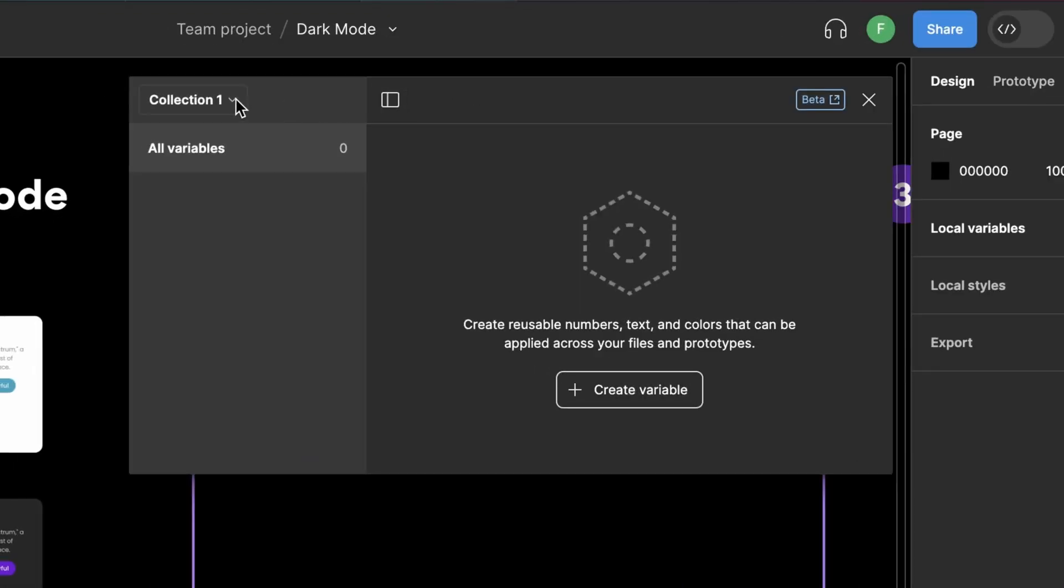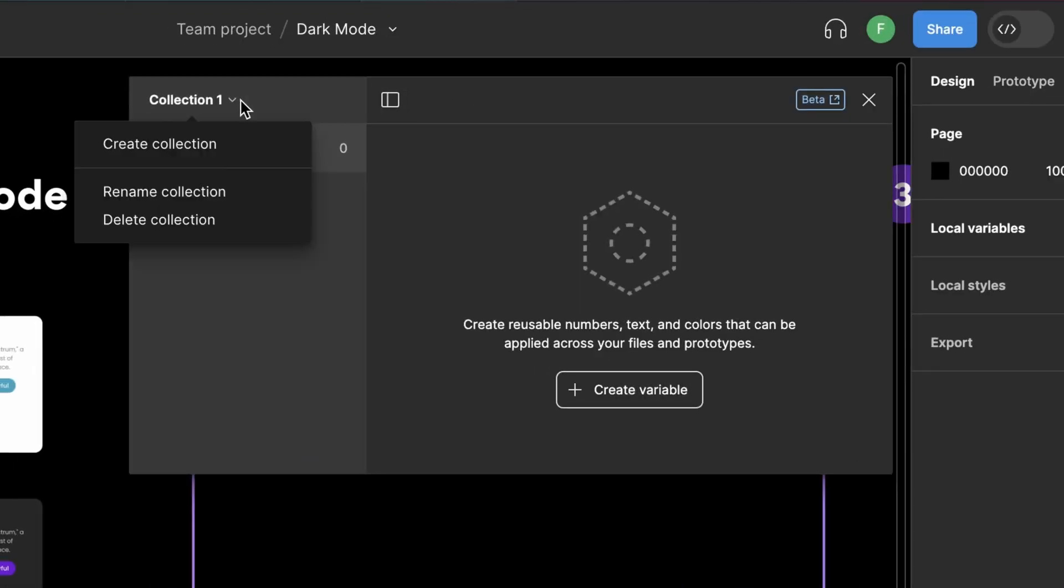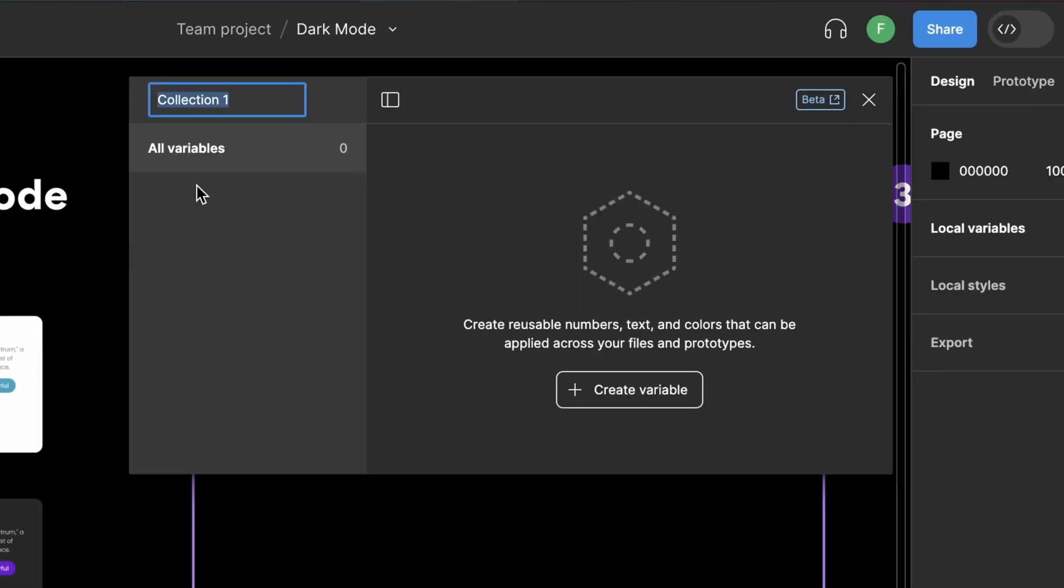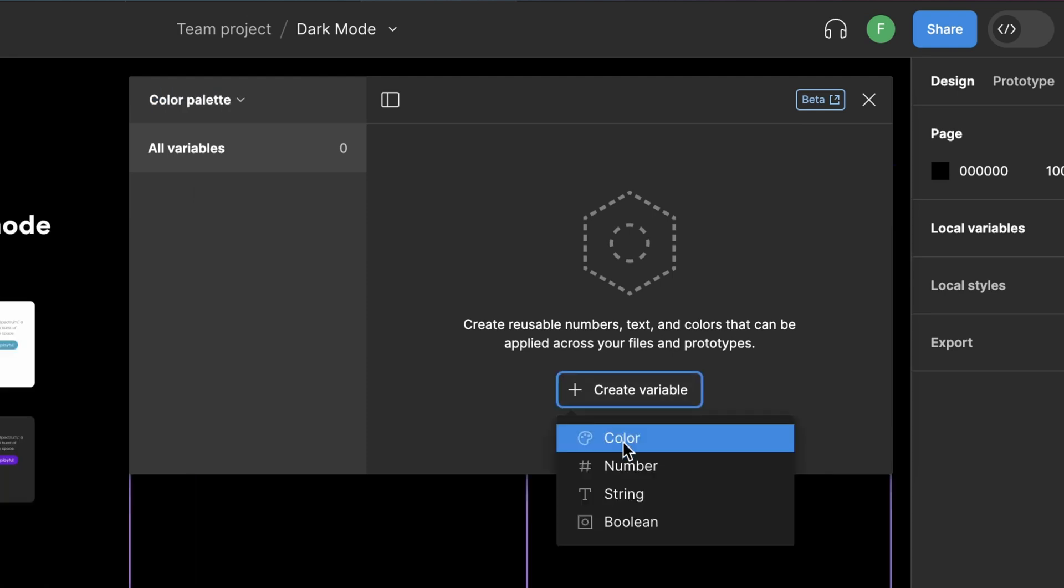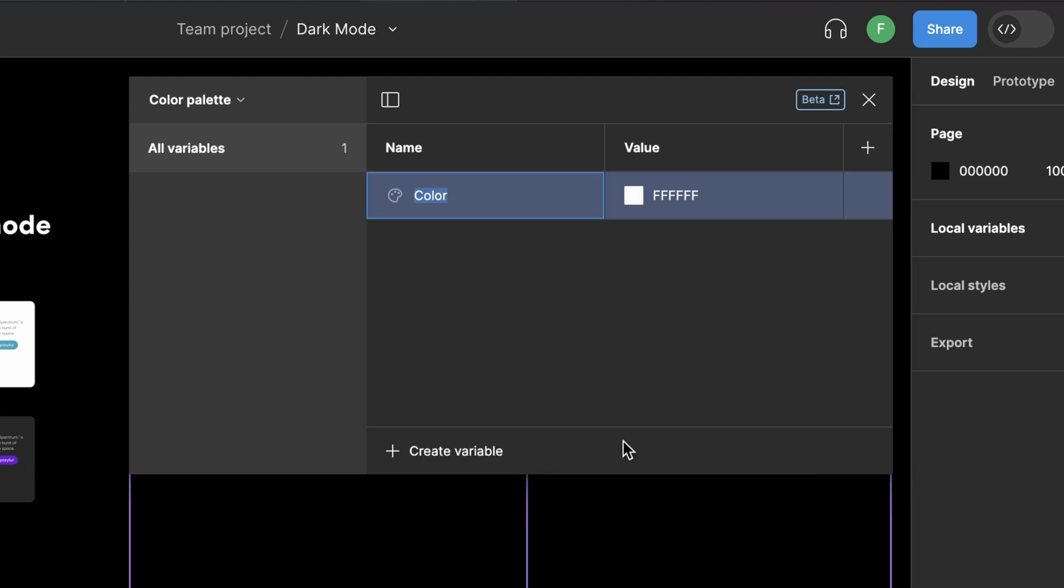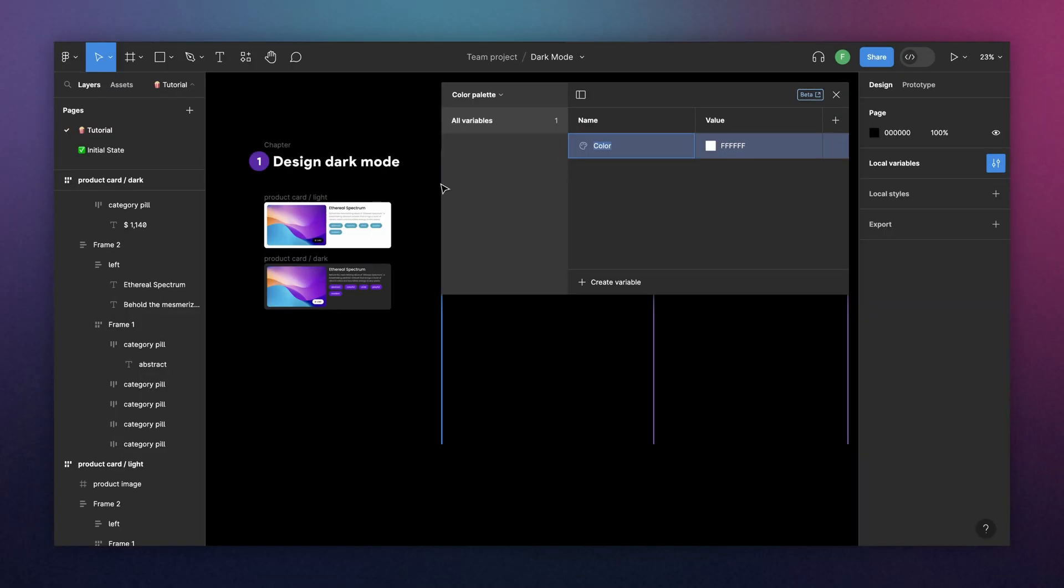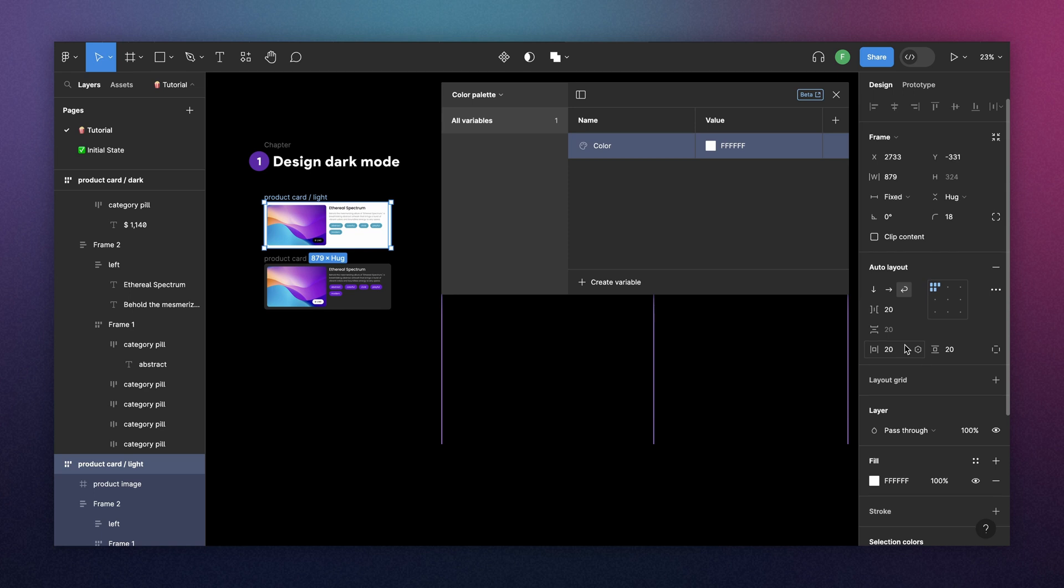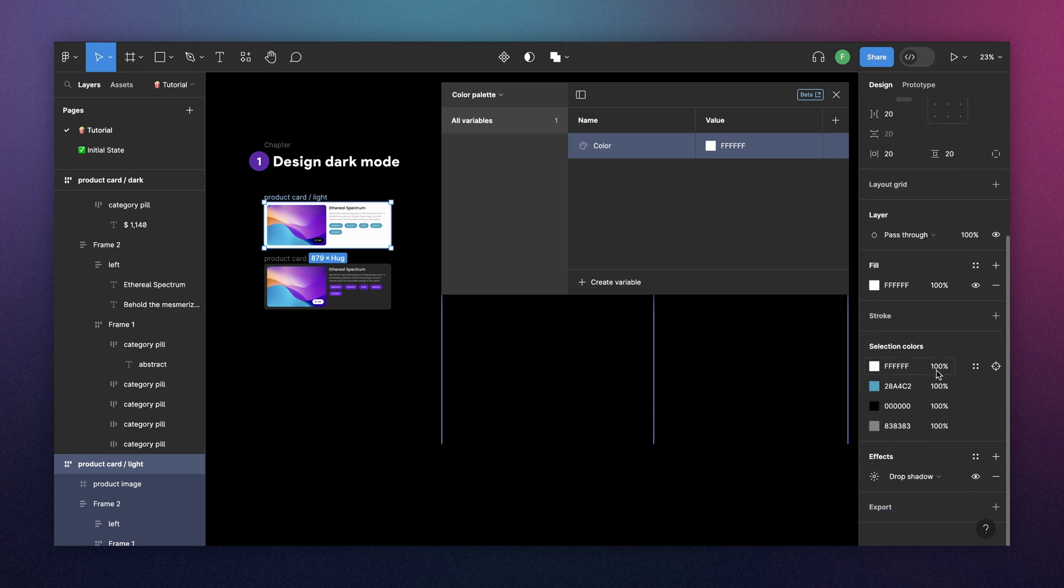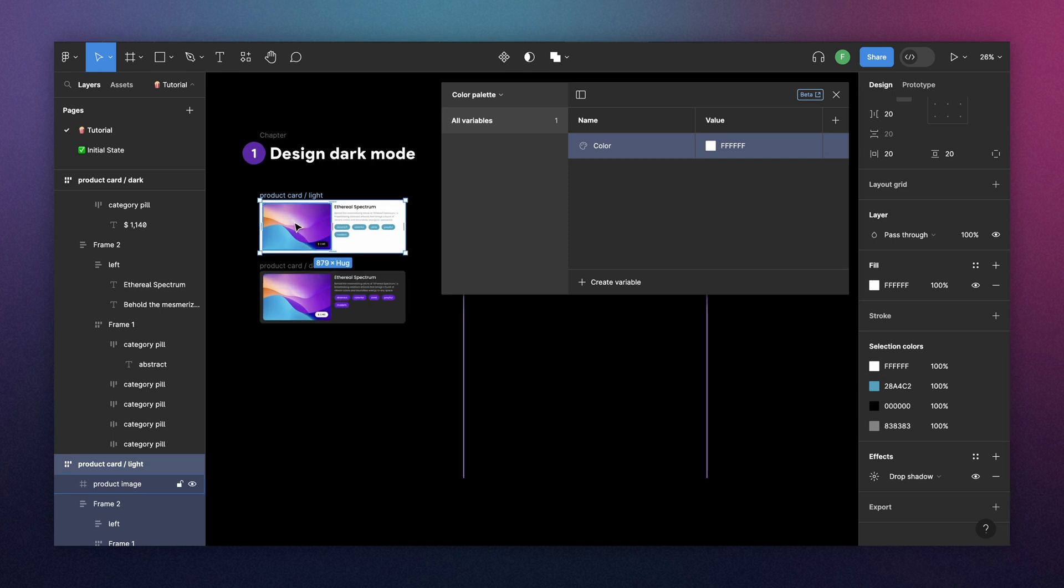And the first thing we do is we're going to rename our collection and we're going to call it color palette. And we're going to create a color variable. There are different ways to start adding your colors here. You can select your parent component and see the colors that you have here. So you create color variables based on these colors. But I don't like this method because you can have the same color with a different translation in dark mode.